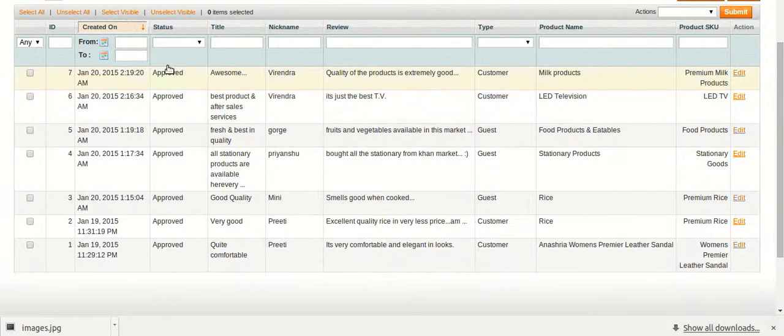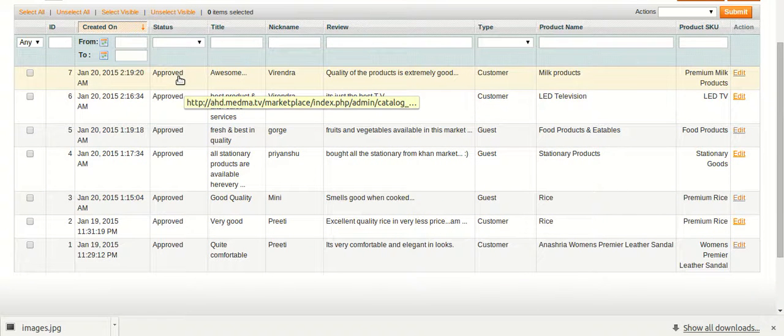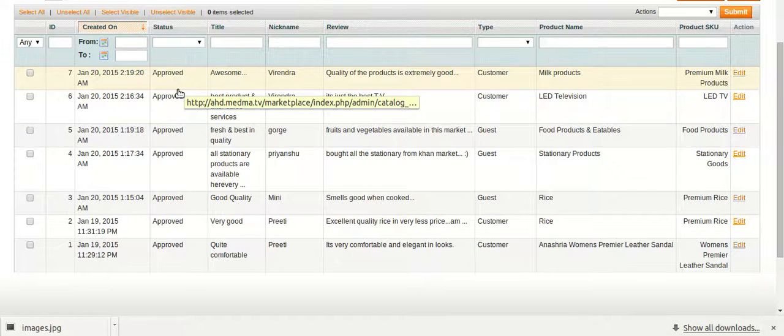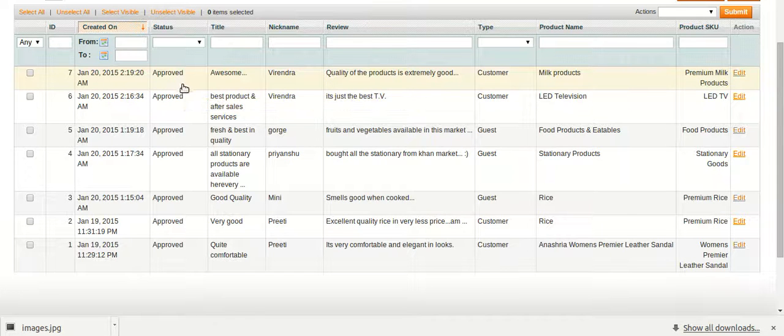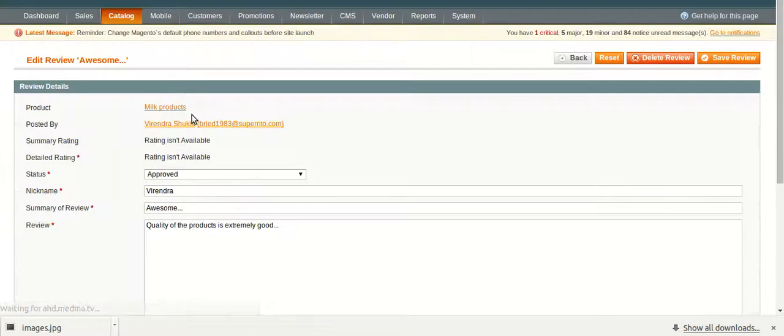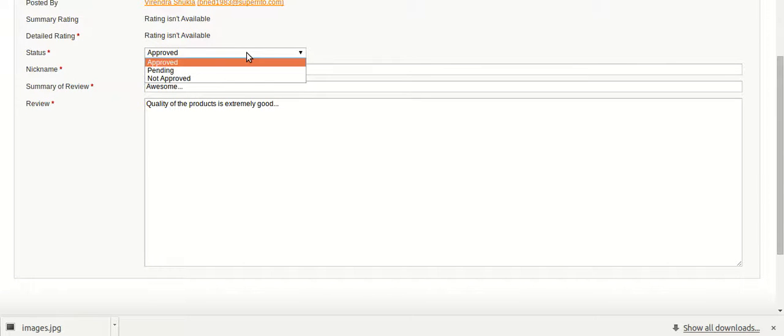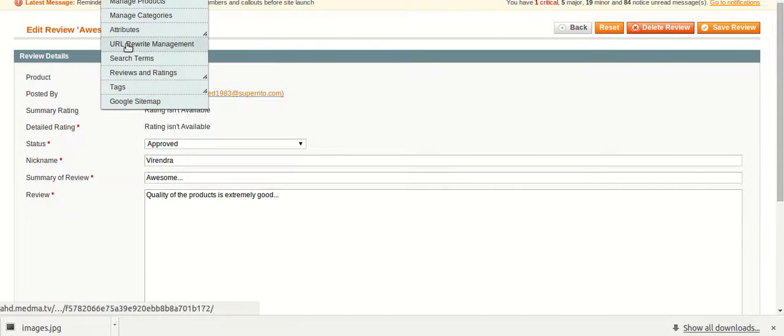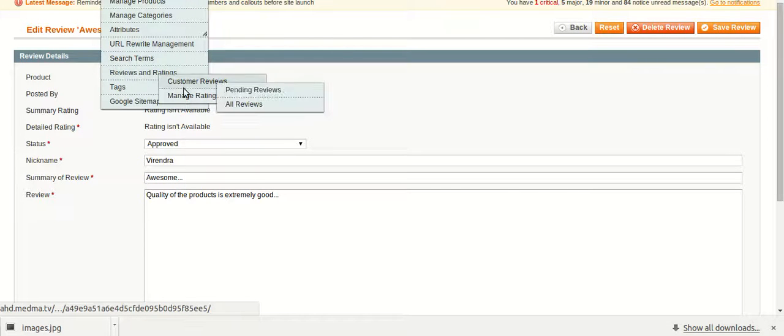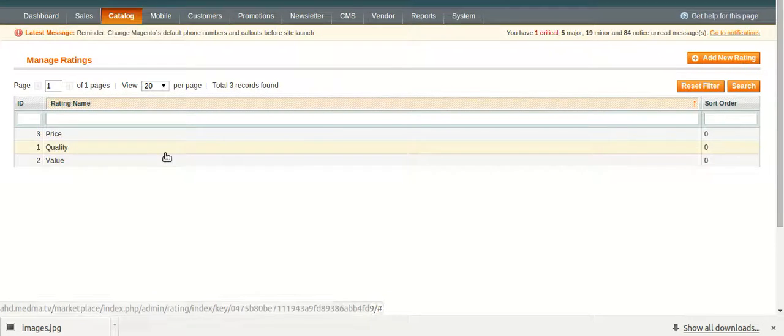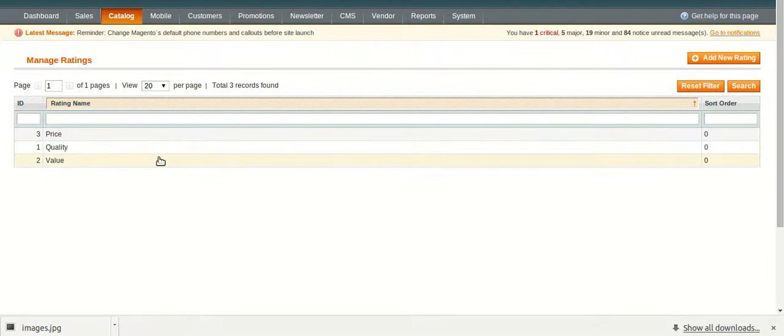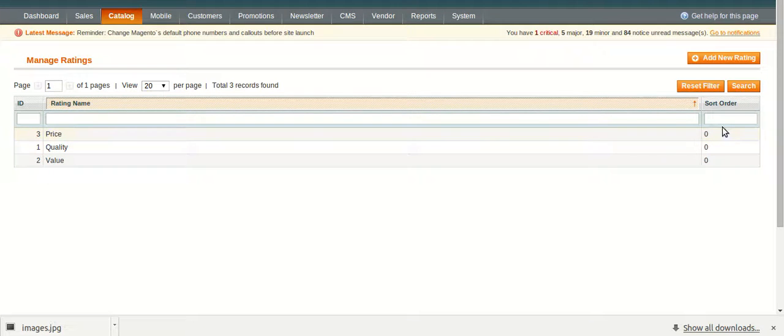Suppose the status of any of the reviews is rejected or unapproved or held for approval. Just click on that product or the review and change the status of that review from here and save the review. This is how you can change the status of the review. Under ratings, you can manage the ratings of various products while adding new ratings or sorting it into a specified order. This is how you can use this extension from the admin section.